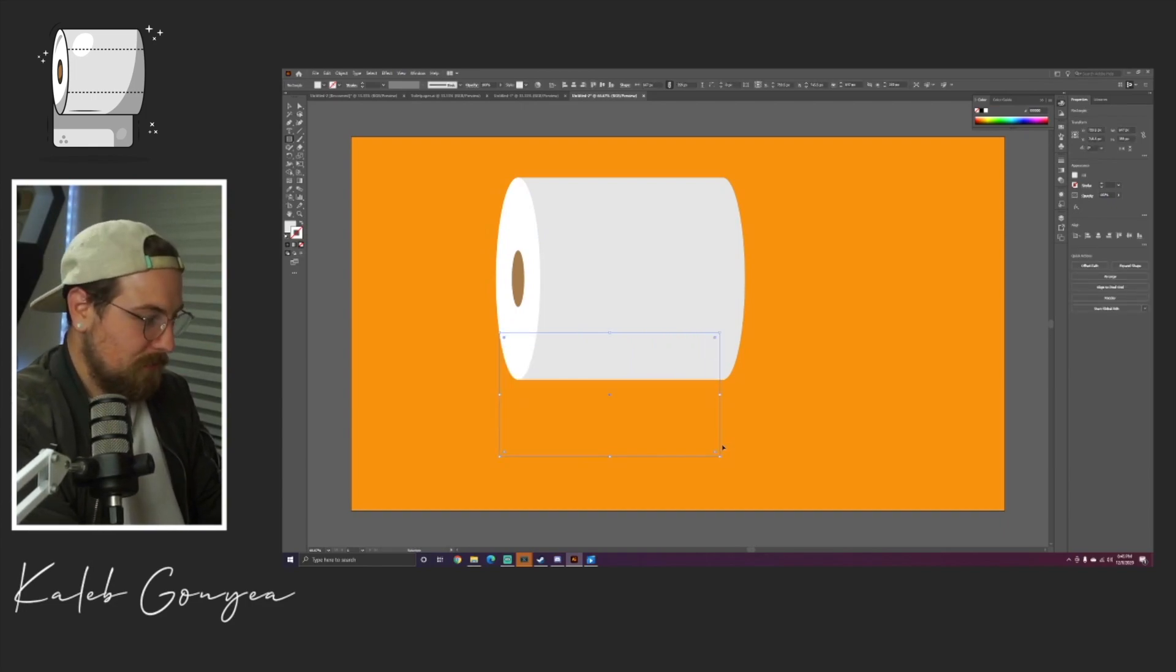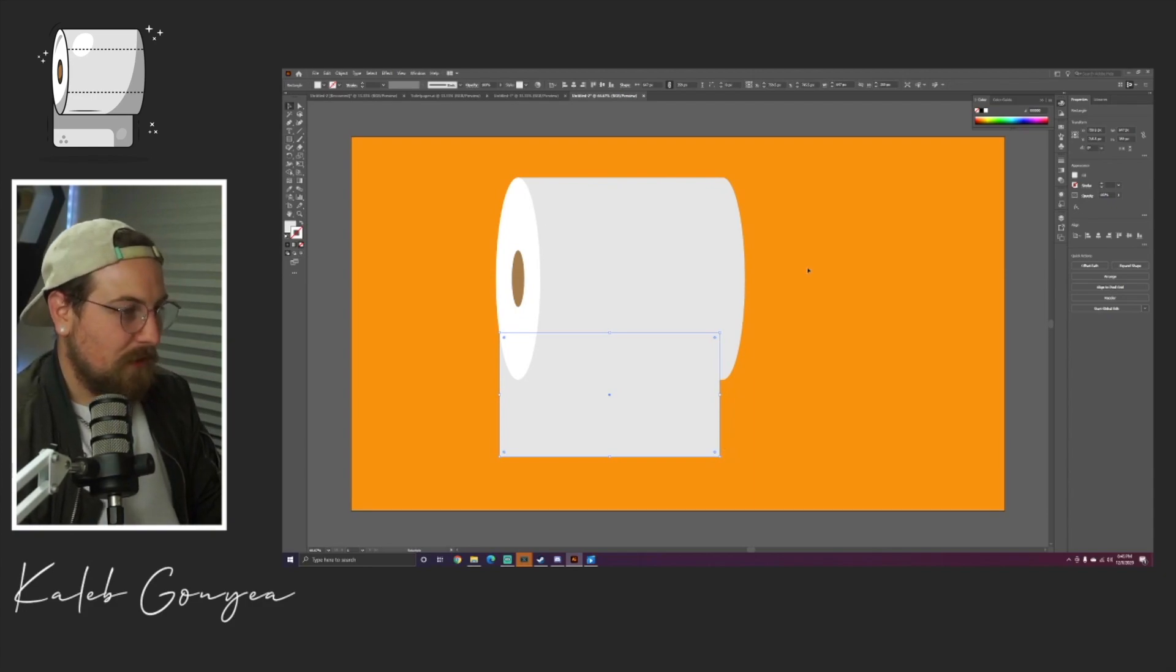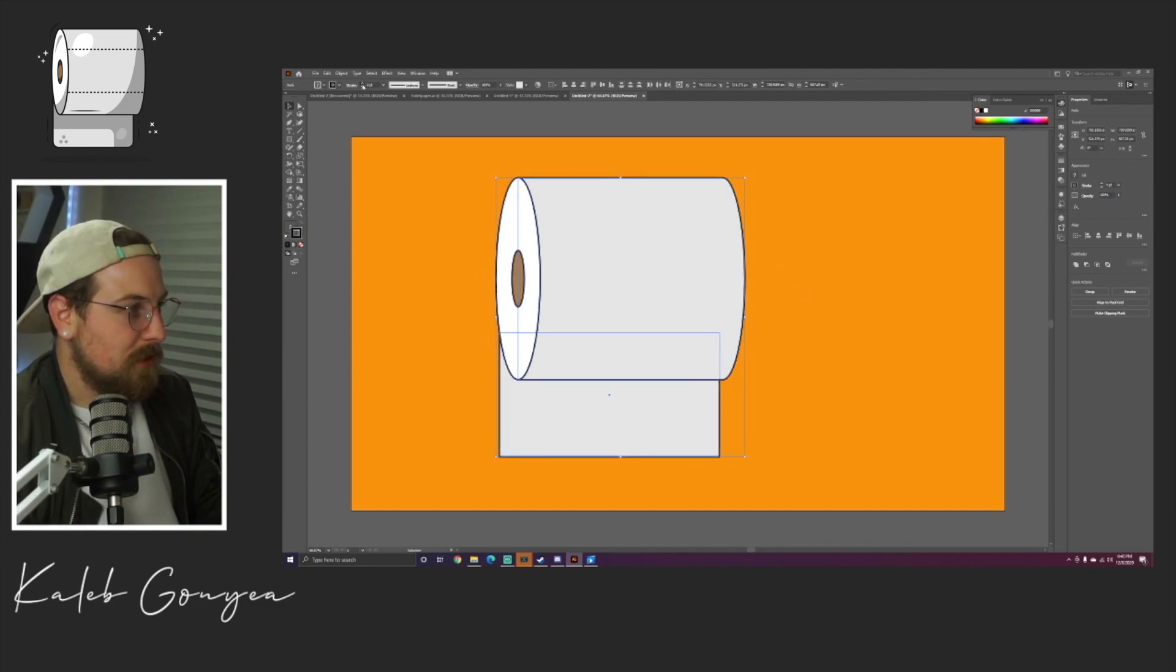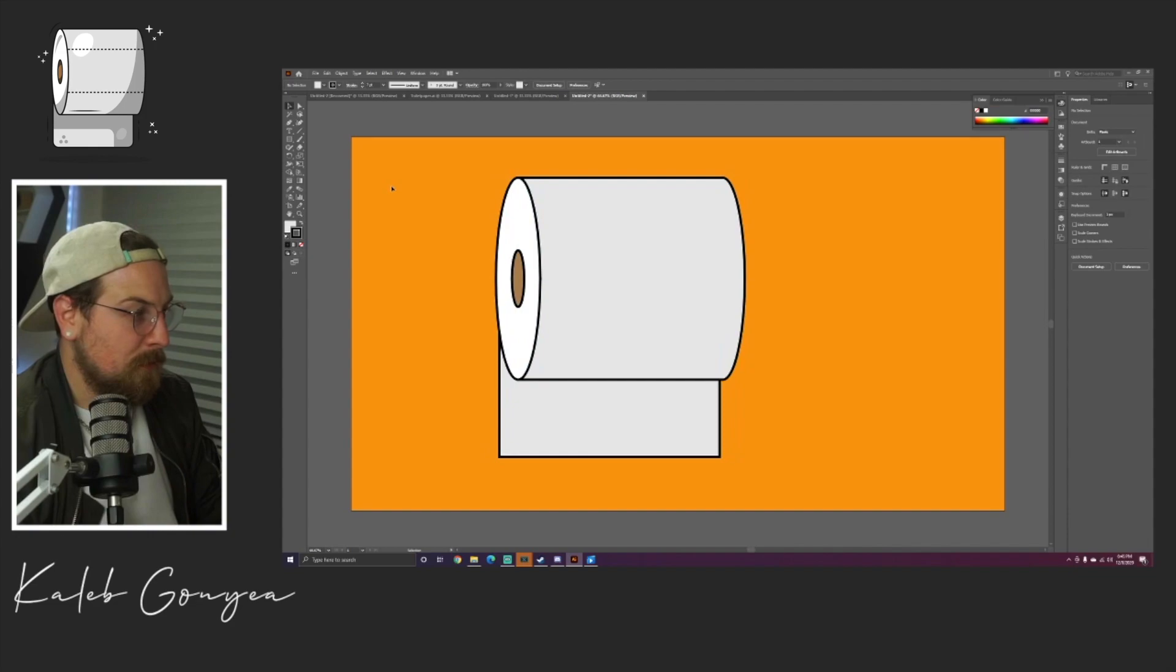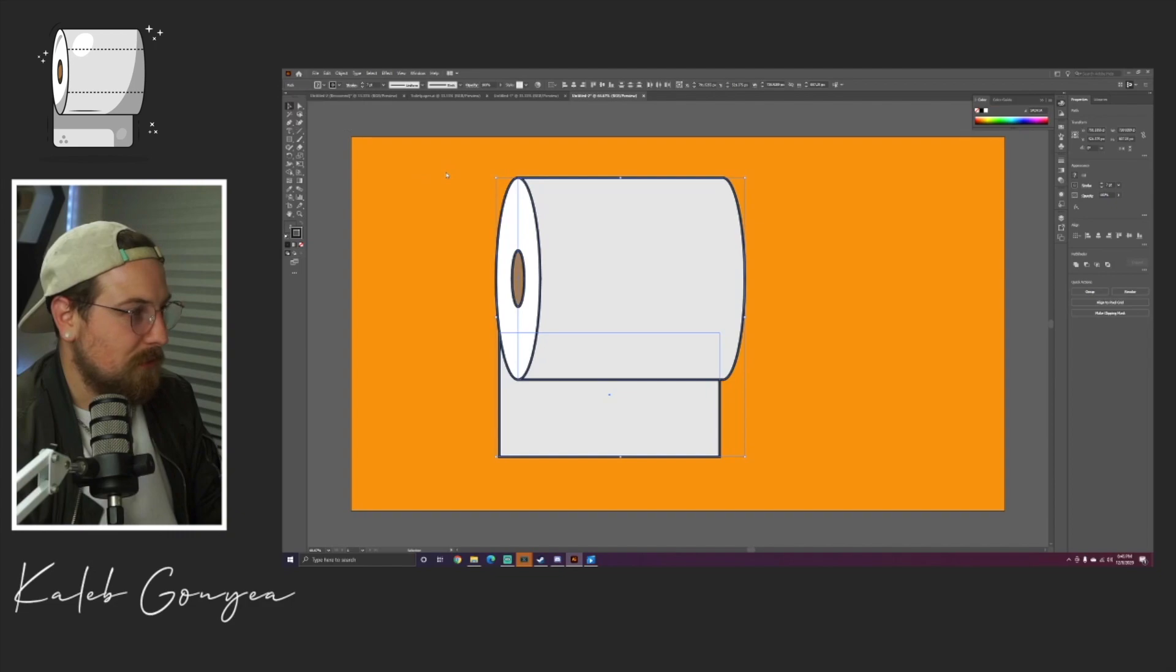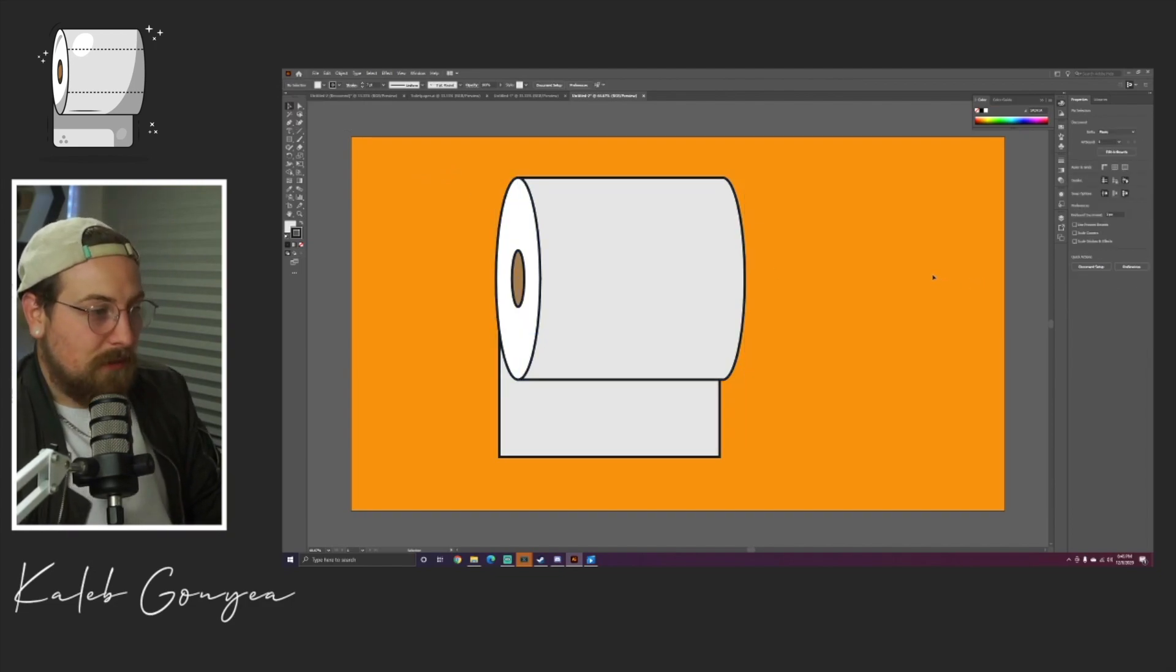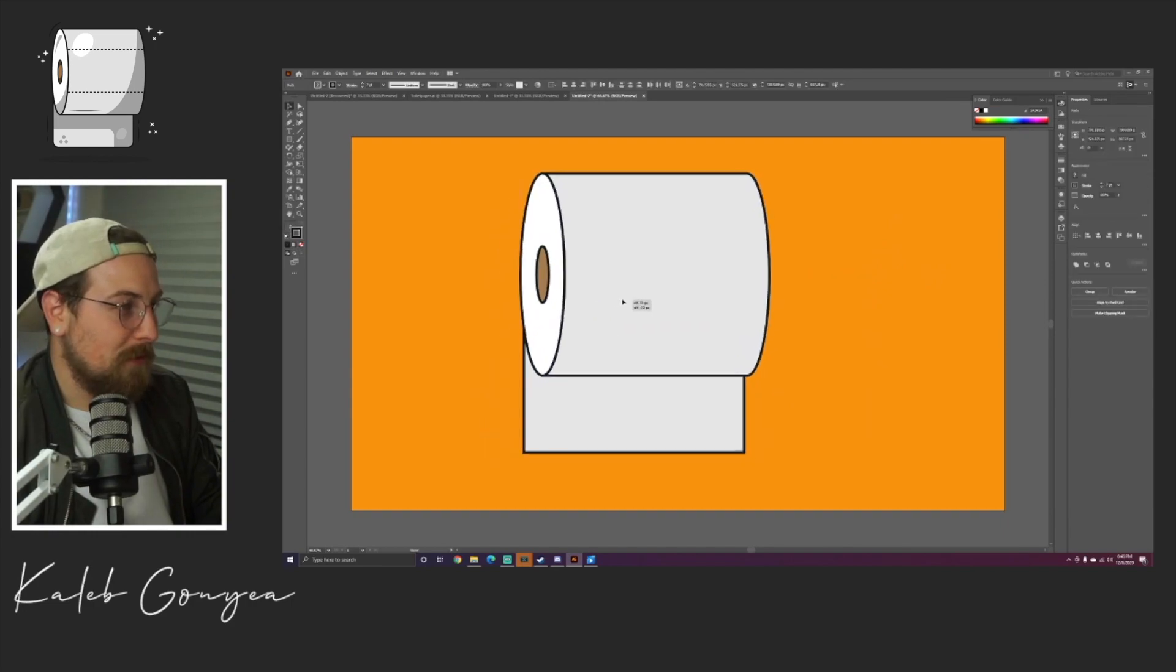Grab that rectangle tool again and we're gonna draw a rectangle right here. Send that backwards. V on the keyboard for your cursor, and we're going to start adding a stroke. You don't have to add a stroke to yours—I like to add strokes to my pieces, totally preference, totally up to you. I think it looks nice so that's what we're gonna do on this piece. Now with just a couple quick shapes you can already see we're starting to look like some toilet paper.